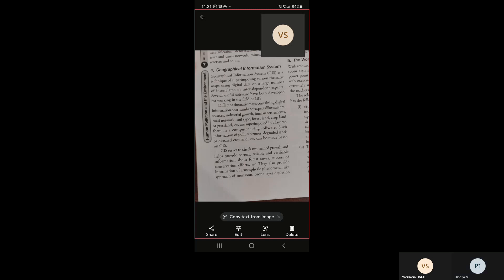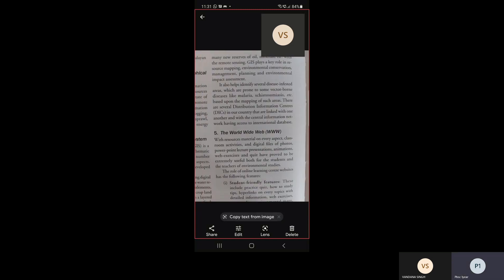GIS serves to check unplanned growth and helps provide correct, reliable, and verifiable information about forests towards success of conservation efforts. It also provides information on atmospheric phenomena like the approach of monsoon and ozone layer depletion, as well as new reserves of oil and minerals. With remote sensing, GIS plays a key role in resource mapping, environmental conservation, management planning, and environmental impact assessment. It also helps identify disease-infested areas prone to vector-borne diseases like malaria and schistosomiasis, and several distribution information centers are linked with a central information network having access to international databases.